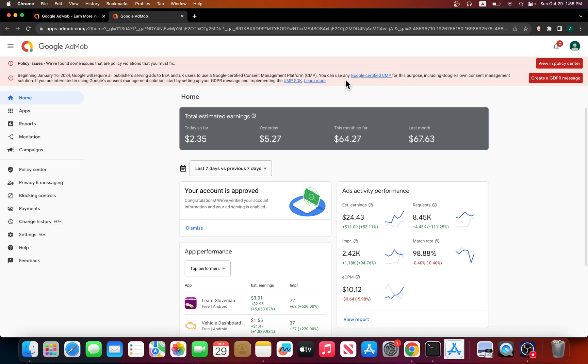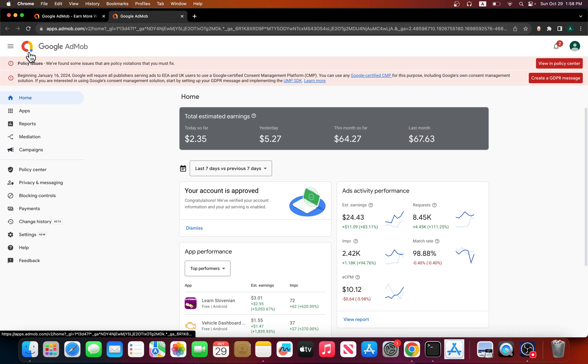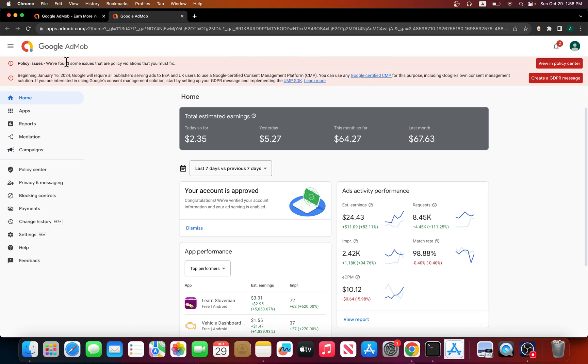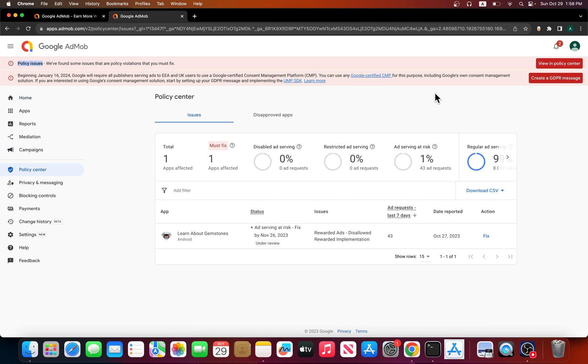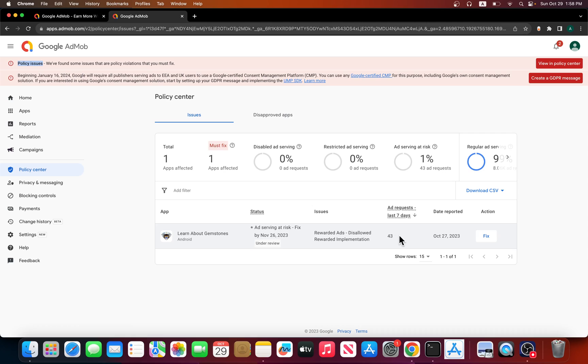Today I wanted to talk about one of the policy violations I've been getting on Google AdMob. It shows up indicating you have policy issues. If you go to look at the violation, it tells you the name of the app and the ad requests you've been getting.